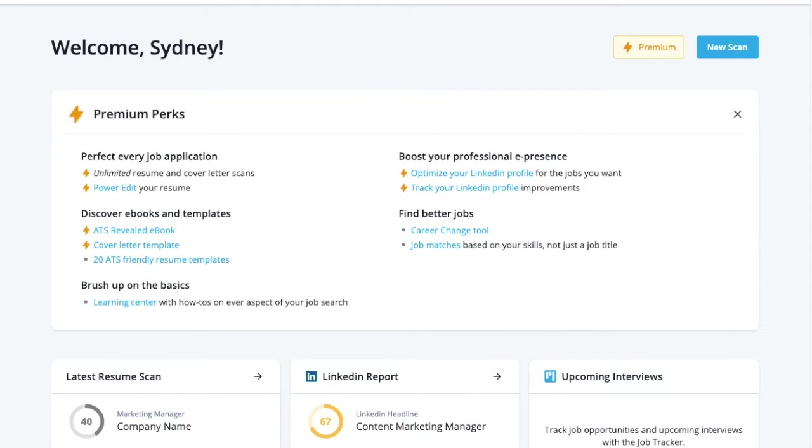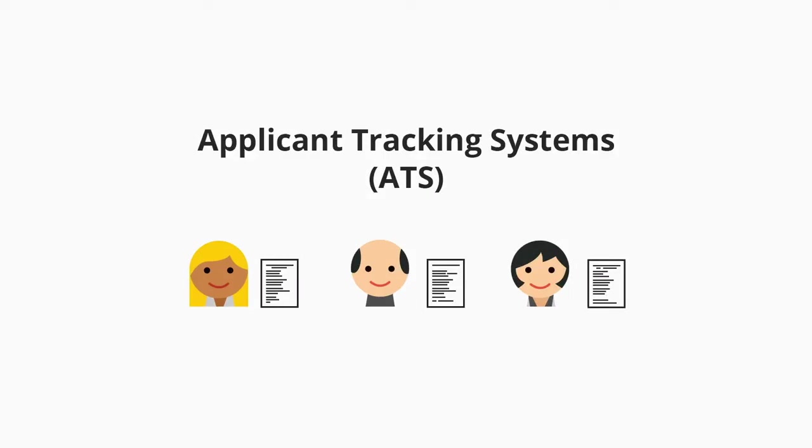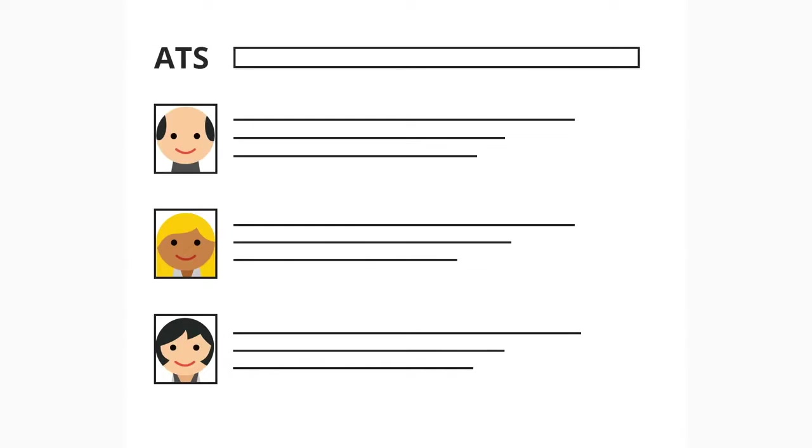First, what do I mean by optimization? Well, most companies use software known as Applicant Tracking Systems, or ATS, to organize and filter job candidates.